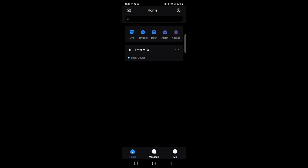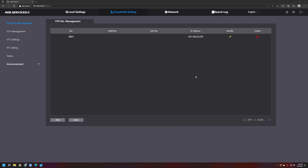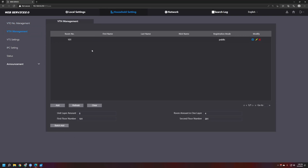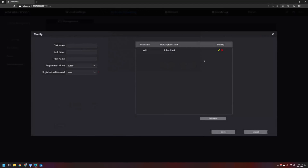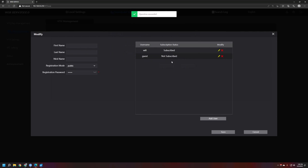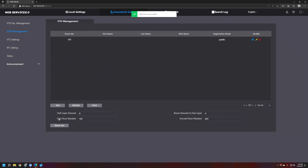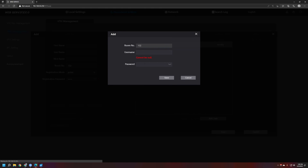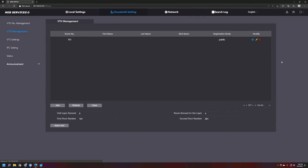That's the steps from start to finish. If you want to add more users — for example, if you purchased five licenses for five smartphones — you can go back into VTH Management and create more rooms, or add multiple users within the same room number. You can add another user like 'guest' within room 101, or create a new room 102 with its own user. For any other questions, please call our DAO Tech Support.